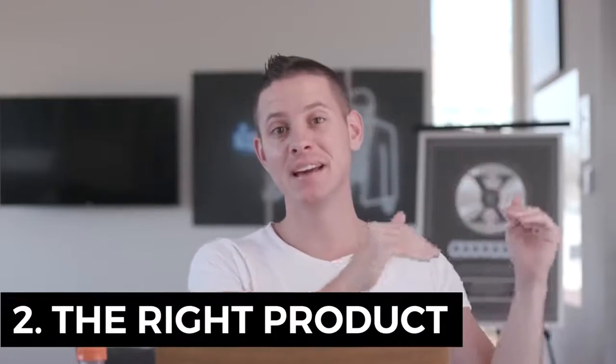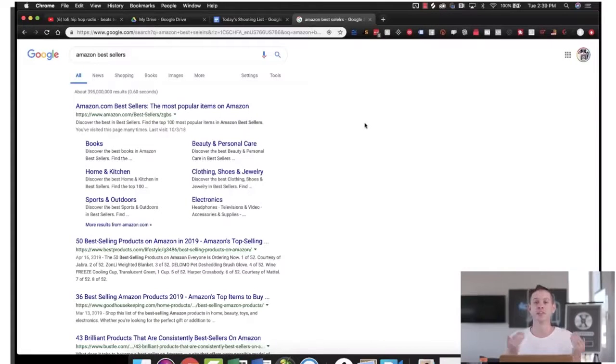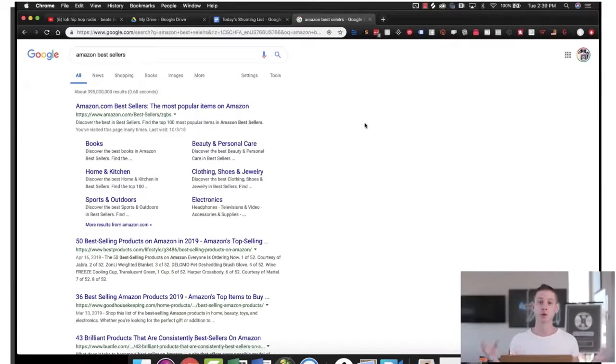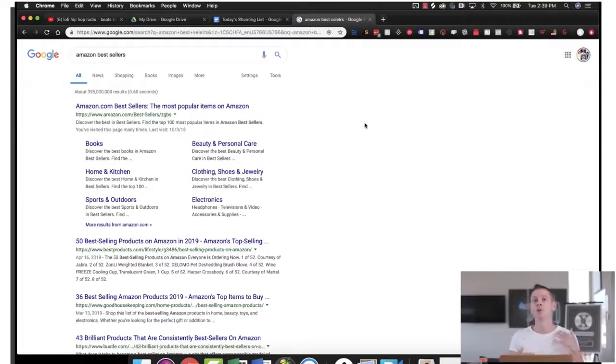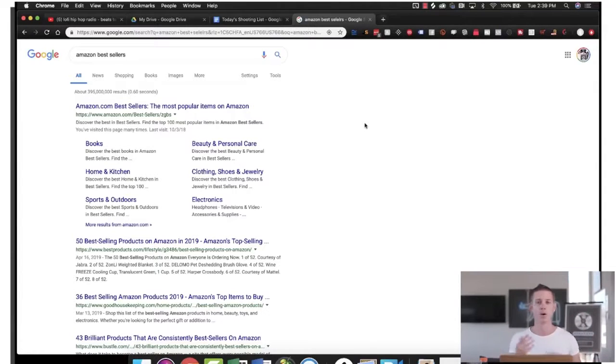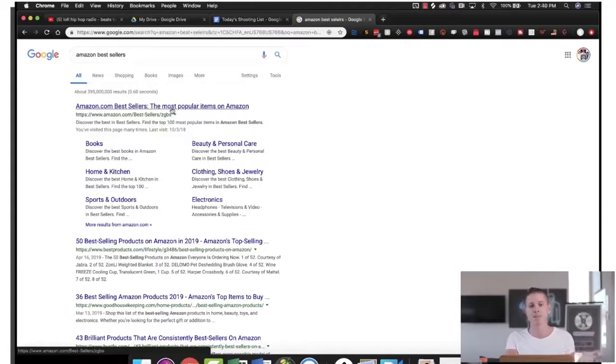Step number two is you want to find products that have a high demand and a low supply on Amazon. A lot of people don't realize this, but there's literally millions and millions of different products that are sold on Amazon every single day. And because there's so many different products, really what you're going to do is like with any business where you find something that has more demand than it has supply and you come in with a higher quality product and you're able to outcompete anybody who's currently in that niche.